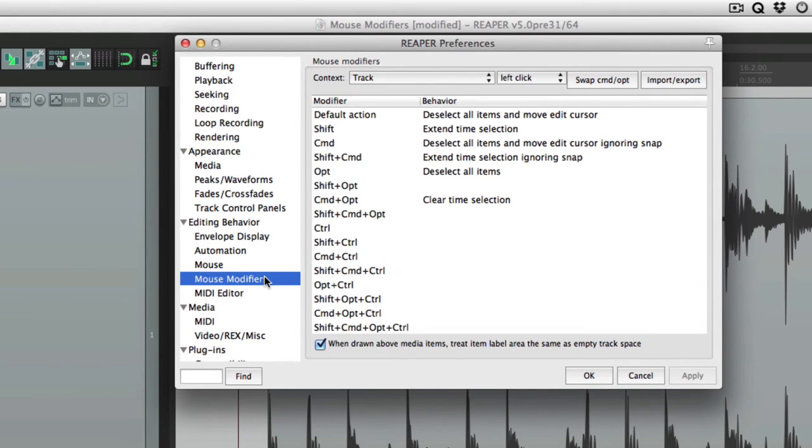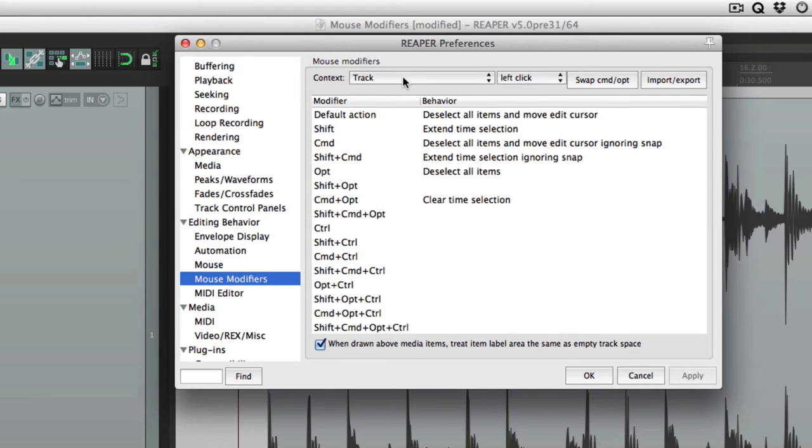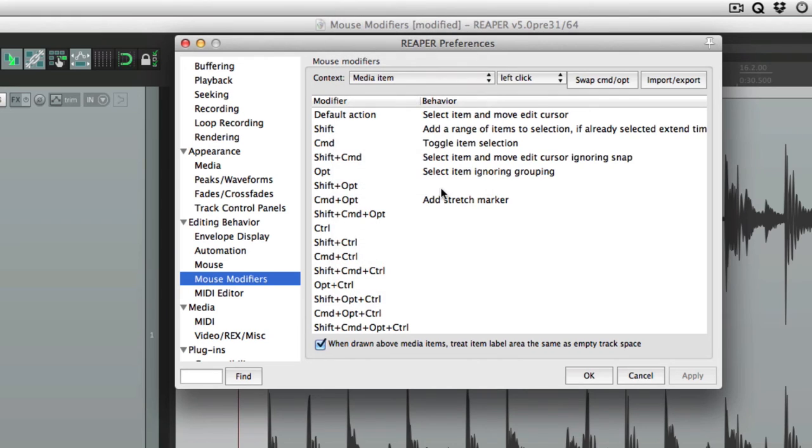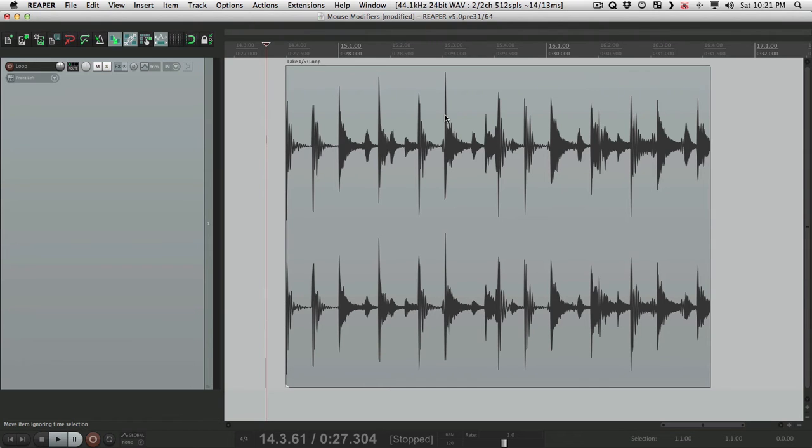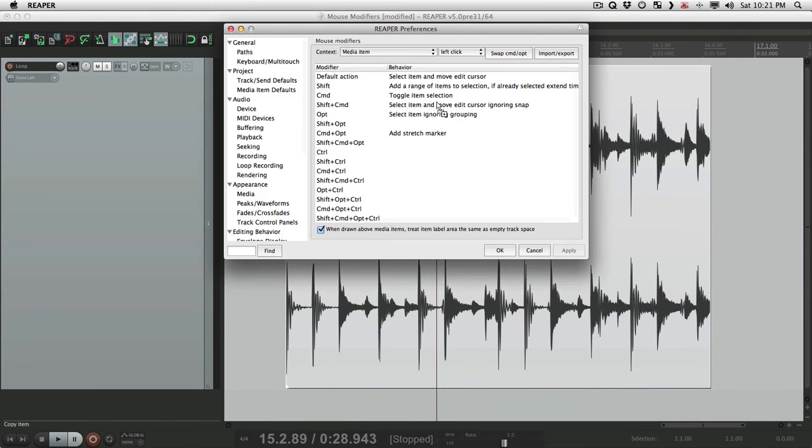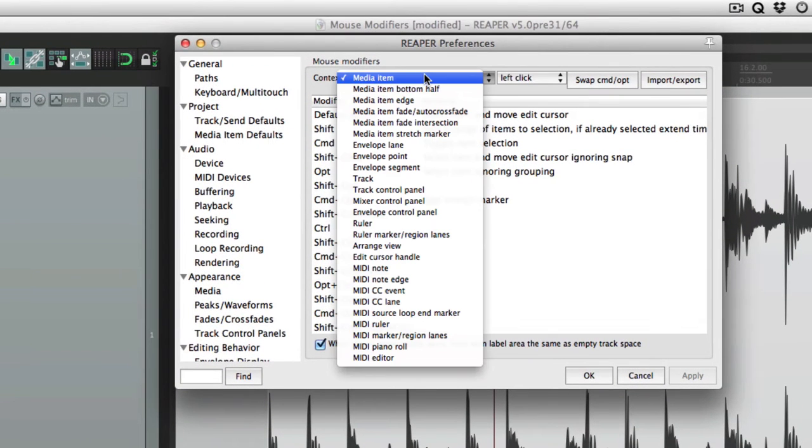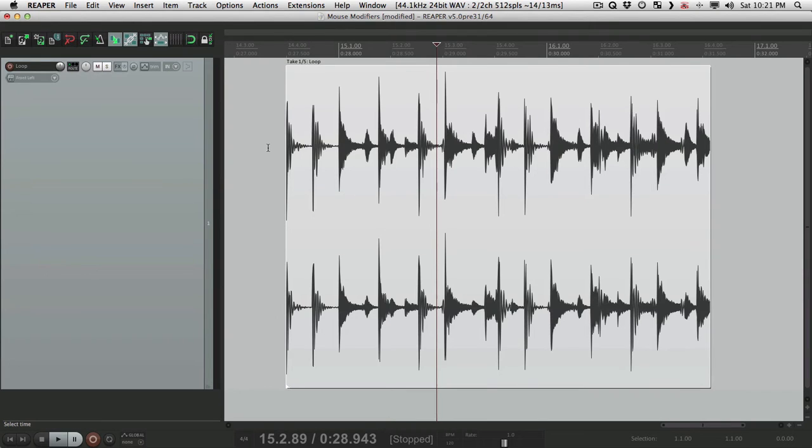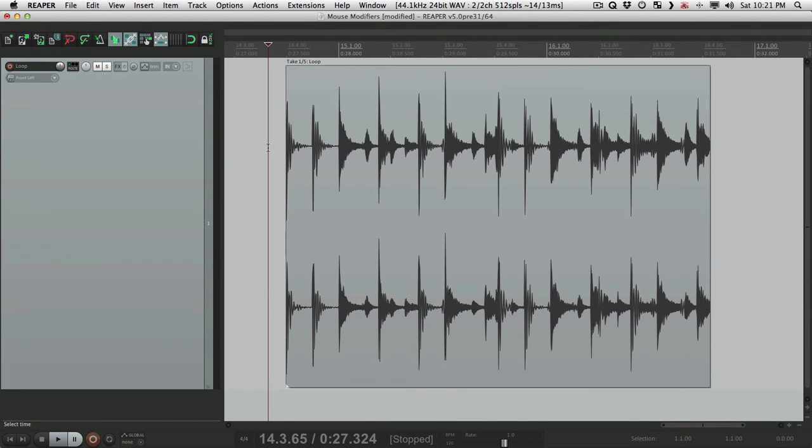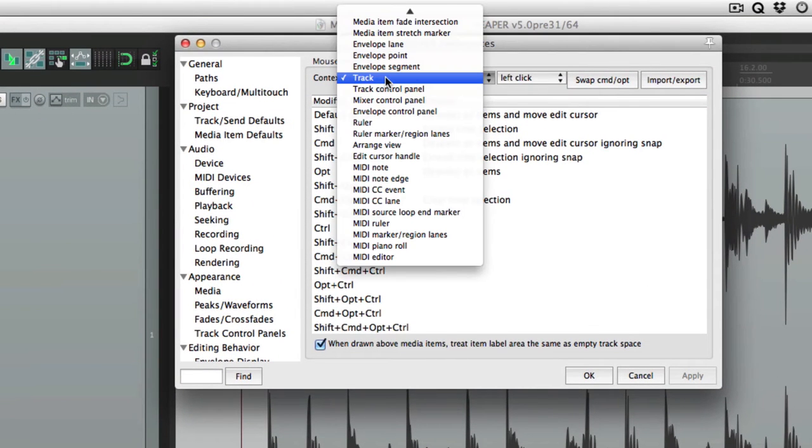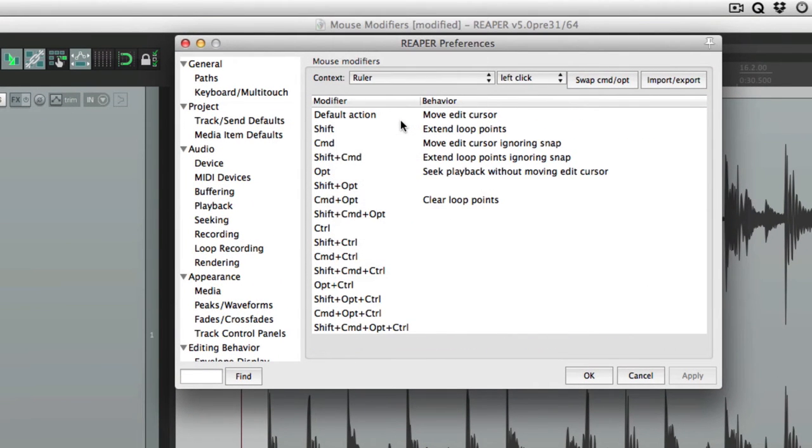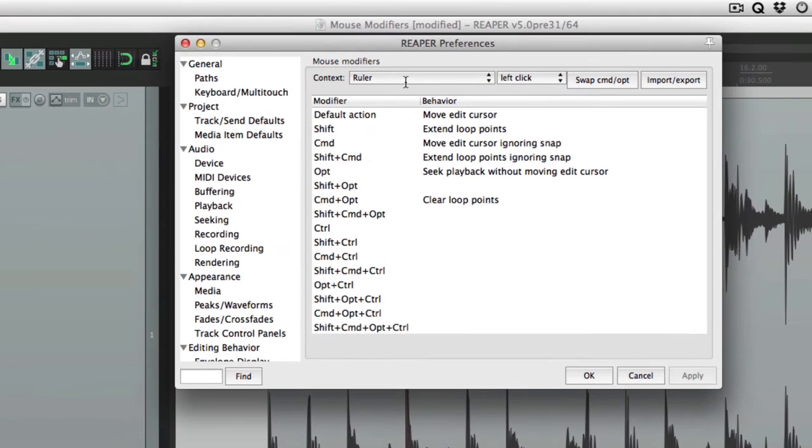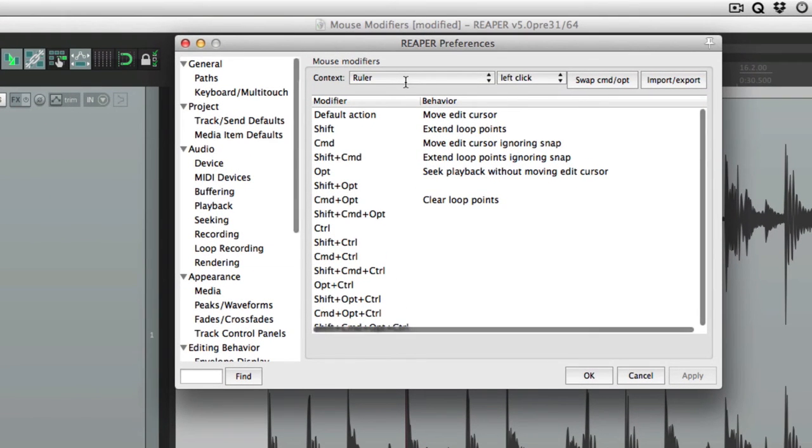This is the mouse modifiers preferences. Over here is our context. Basically, the context is what we're clicking on. So if we choose media item, this is what's going to happen when we choose a media item. Or if we just click it. Or if we choose track, what's going to happen when we click the ruler. That's the context.